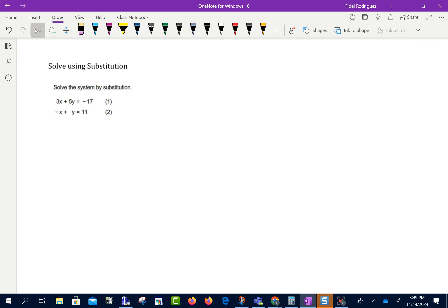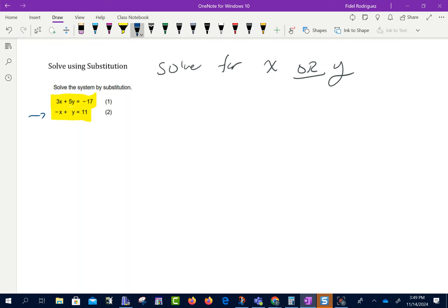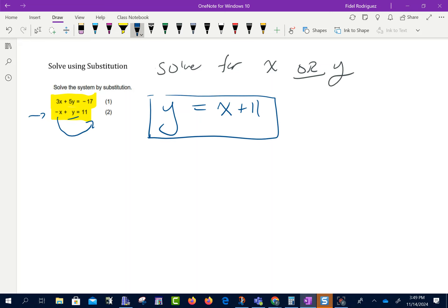Another method is the method of substitution. In substitution, what we want to do is take one of the equations and see if we can solve it — either for x or for y. If I look at the two equations, the second equation seems easy to solve for y because we can take that x and move it over. It's negative x, so when we move it over it becomes positive x. So now I have y equals x plus 11.